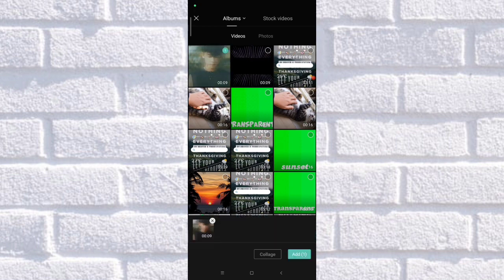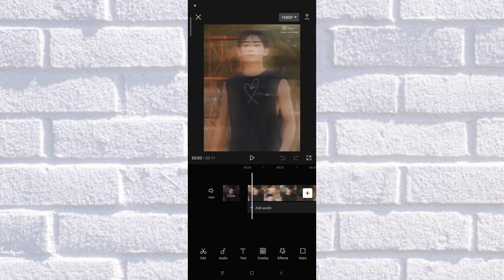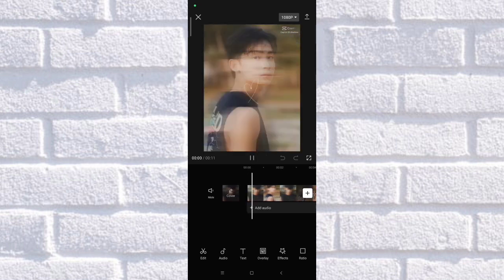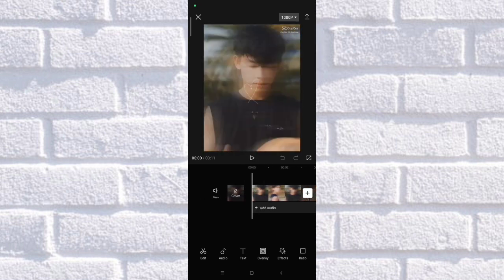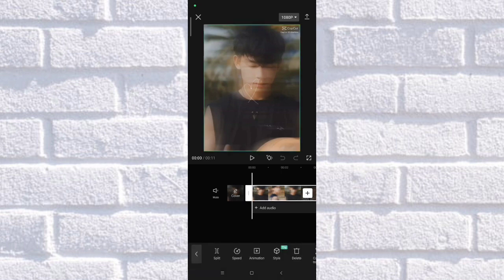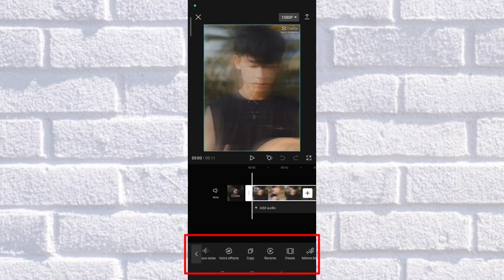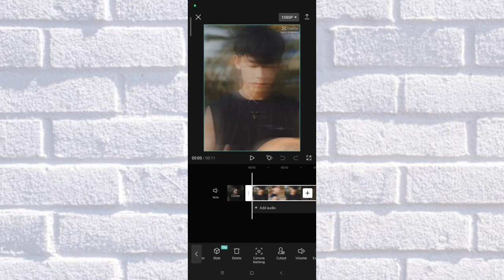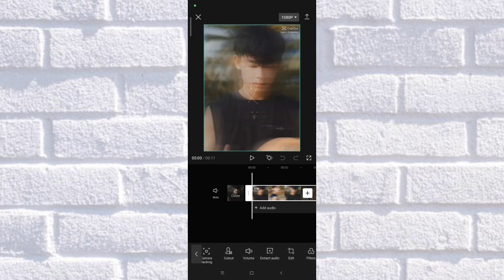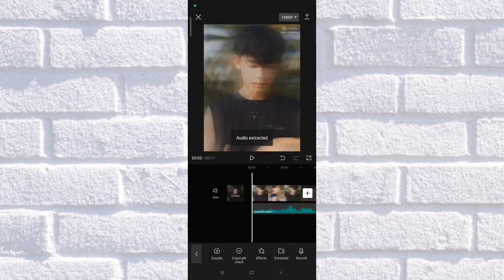Click the video that you would like to edit. As you can see, this is the video and it already has audio. What we're going to do is extract the audio out of the video so that we can edit it. Let's find the extract audio option — there you go. Extract the audio, and as you can see it's already extracted.